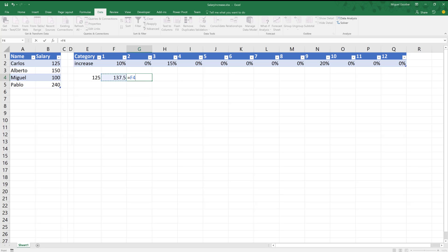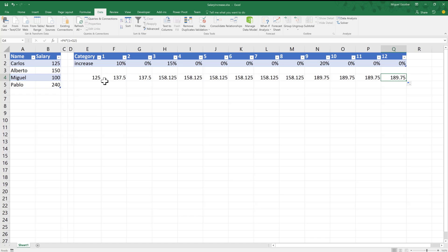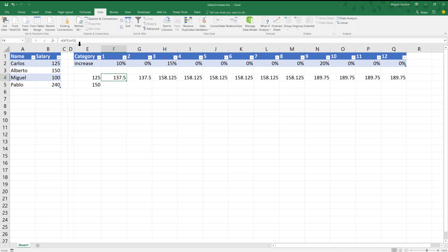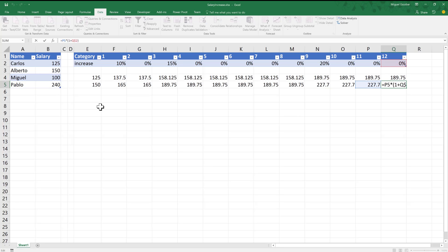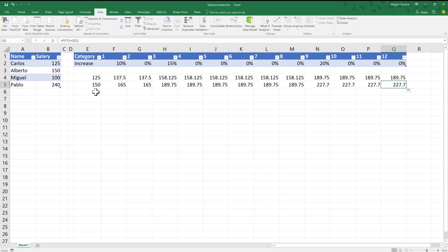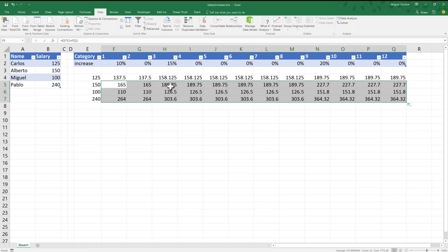For the next month, we're going to use the value we just calculated and multiply it times one plus the increase rate. I'm just going to drag this across — and this is giving me what should be the new salary for each month. I'm going to do the same for Carlos, whose base is 150. And similarly for Miguel and Pablo. This should be the actual output that we're looking for.